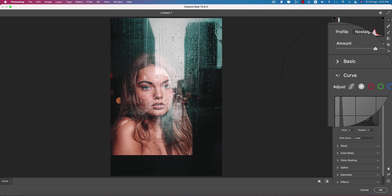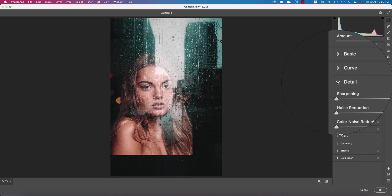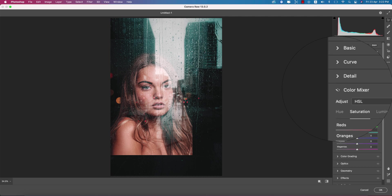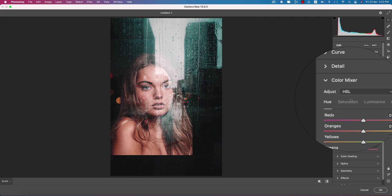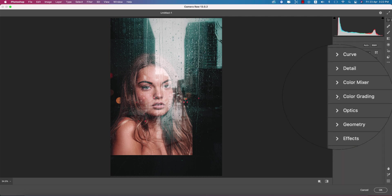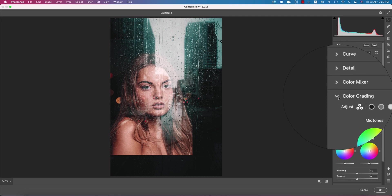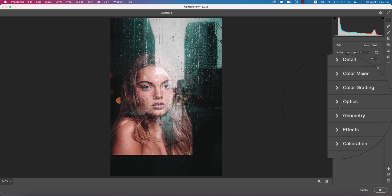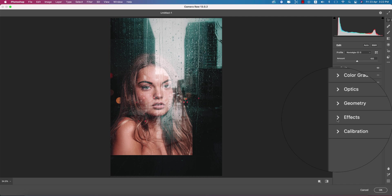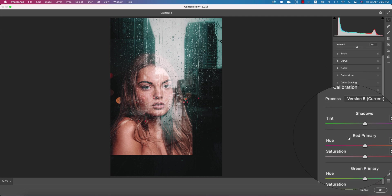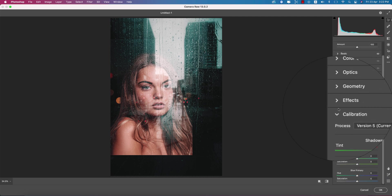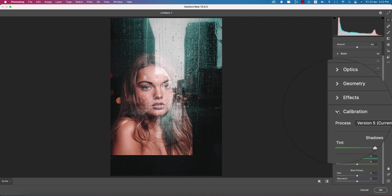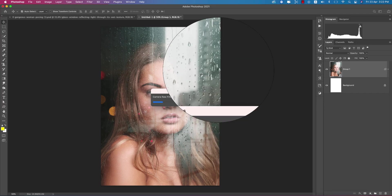From the curves, I didn't use that. The detailing option I didn't use. In color mixture, I didn't use any color mixture - just normal type color grading. Optics, geometry, effects, and calibration - I didn't use anything. After that, hit the OK button and you're getting the change in the photo.